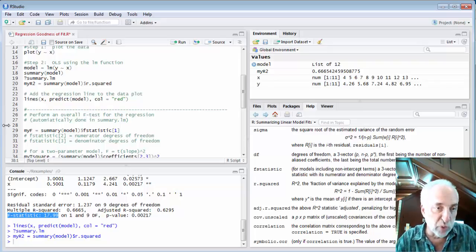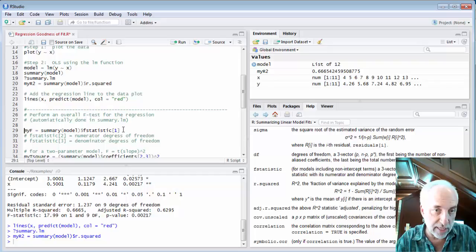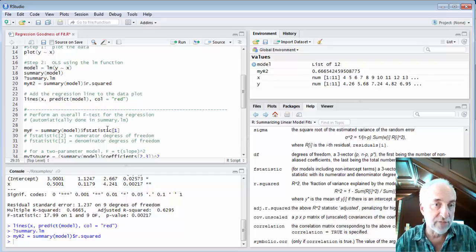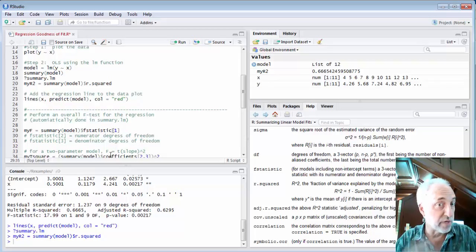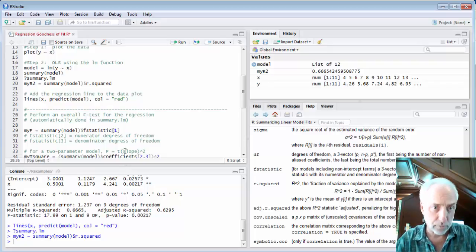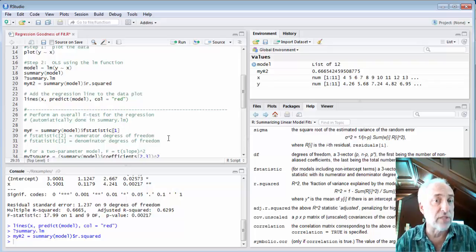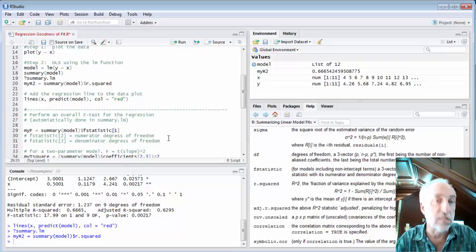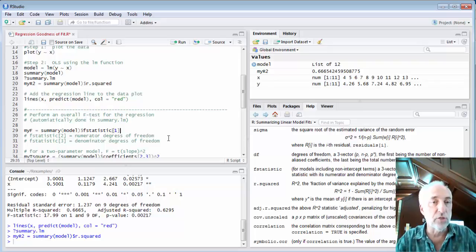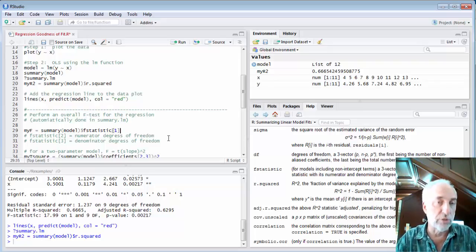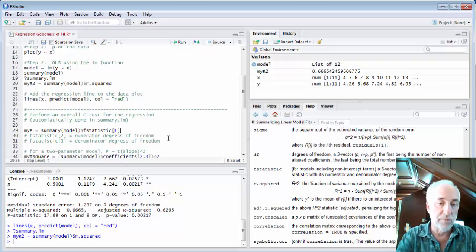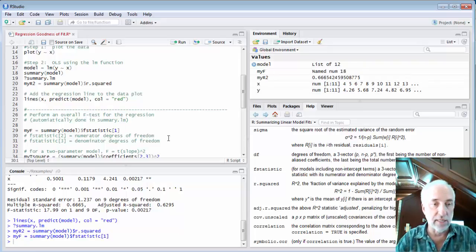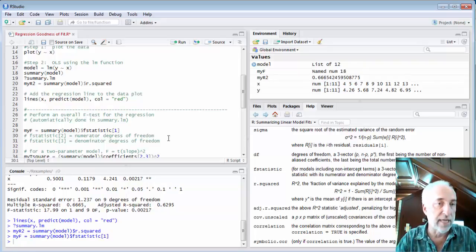If I want to I can pull out that F statistic right here by using the dollar f statistic variable. It's an array where the first number in the array is the F statistic and the second number is the degrees of freedom in the numerator and the third number is the degrees of freedom in the denominator. And if I run that I get the value of that F statistic.